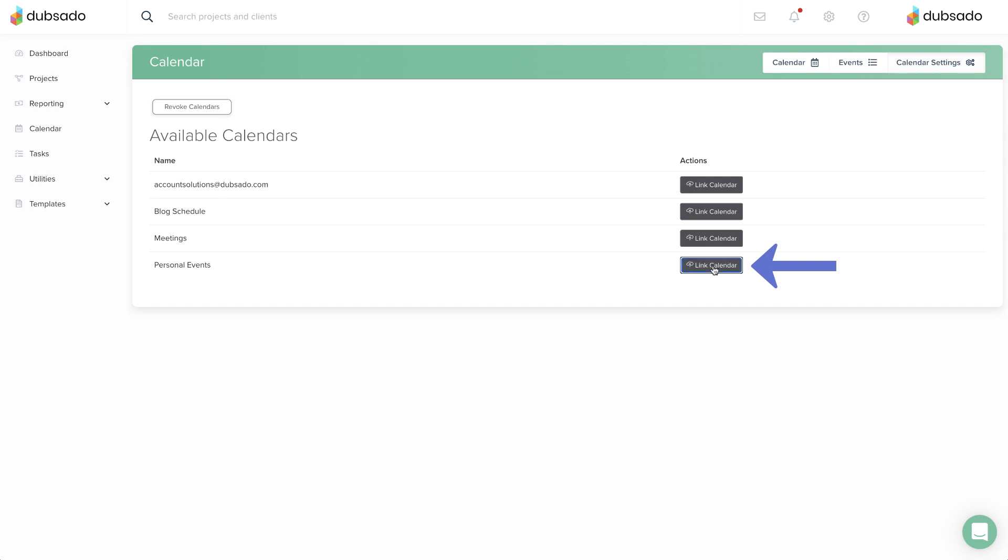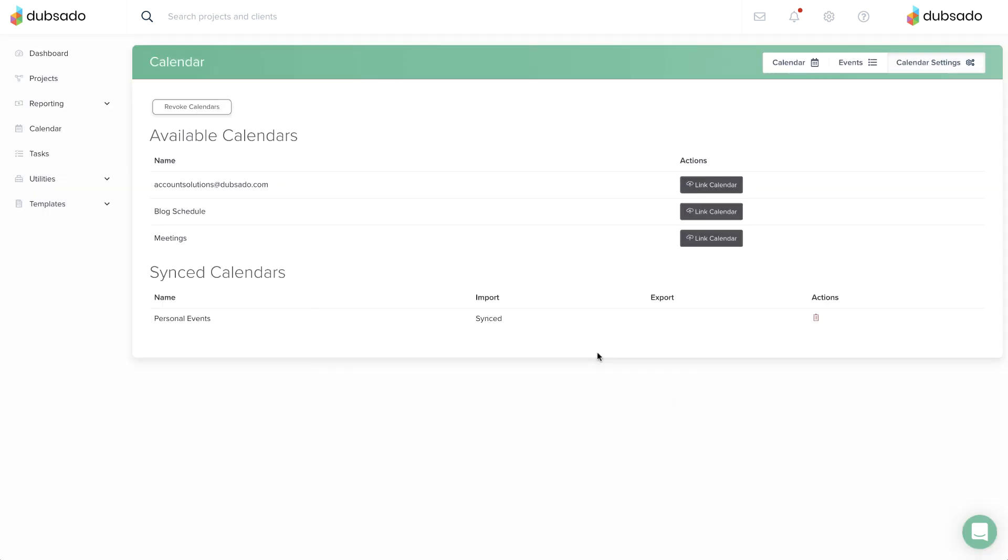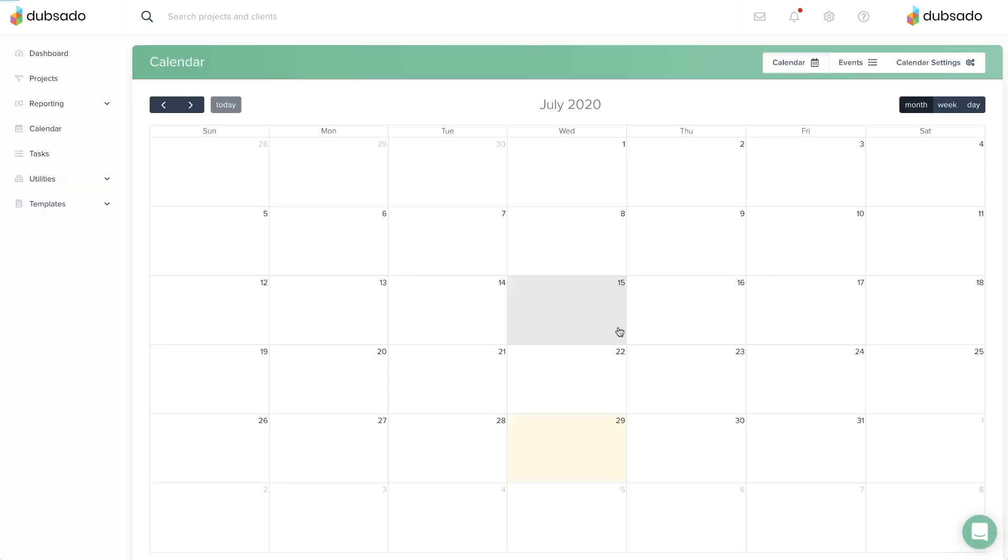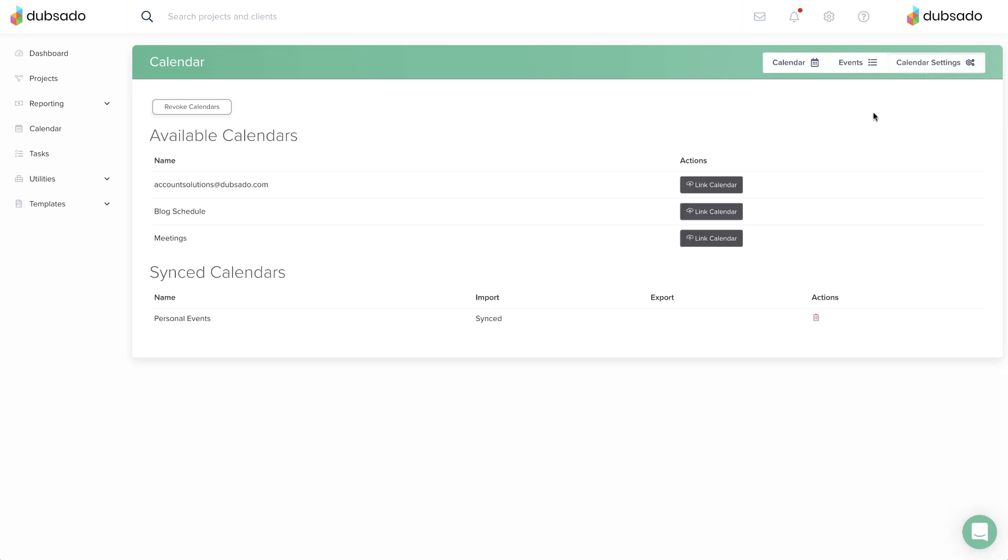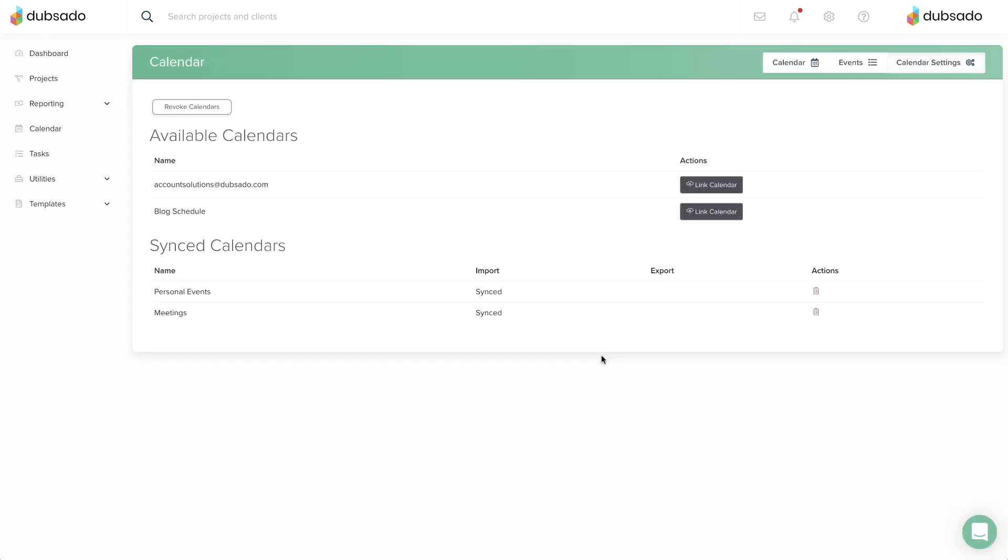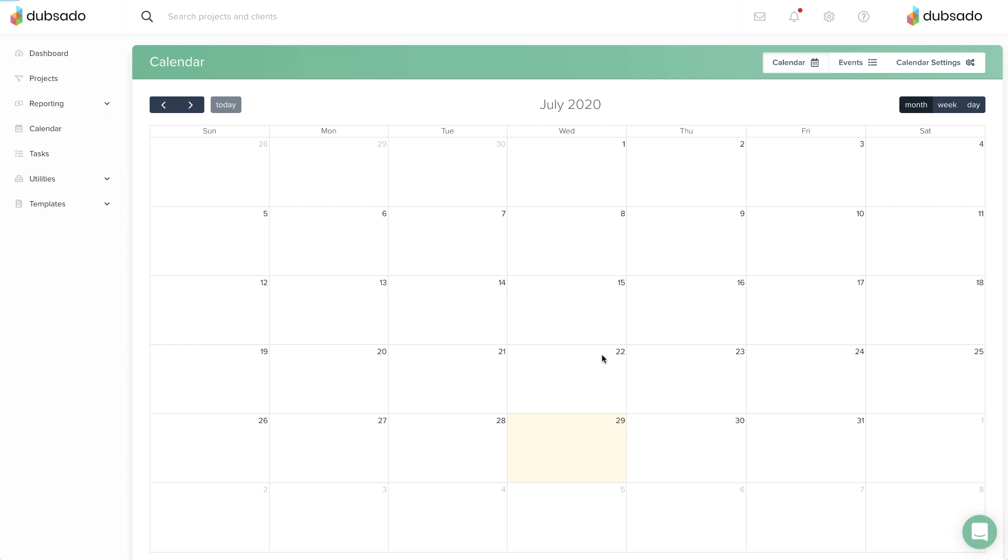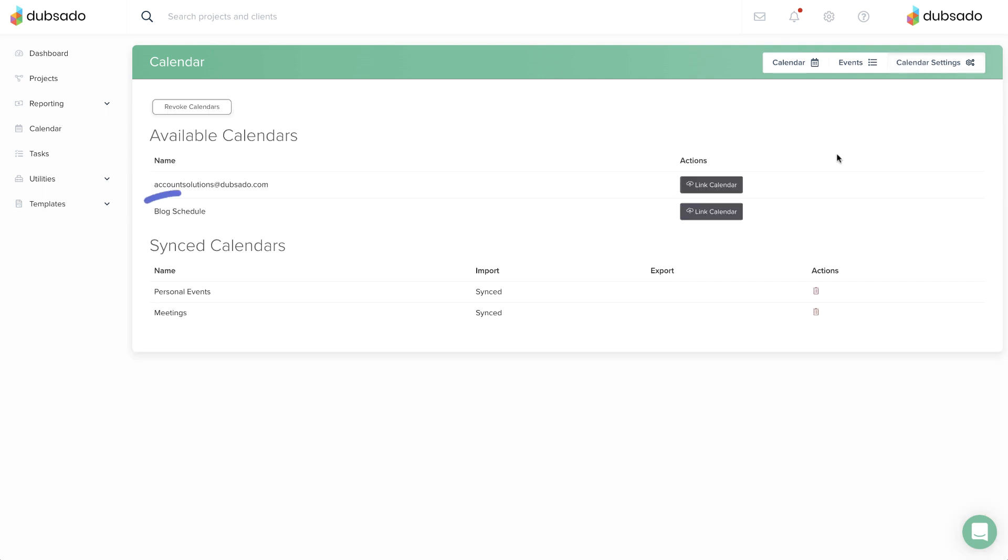For each linked calendar, you can set import and export settings. Turning on import allows events from that calendar to appear in Dubsado. You should import any calendars that you want the Dubsado scheduler to cross-reference before showing your availability. Be sure not to import anything from calendar layers that shouldn't affect your scheduling availability in Dubsado.